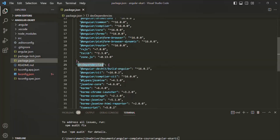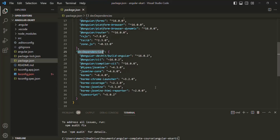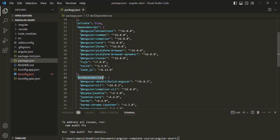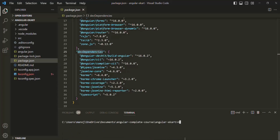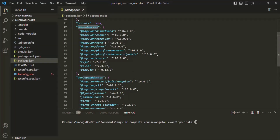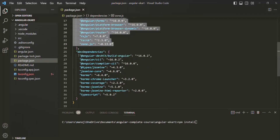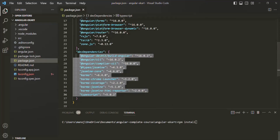We also have dev dependencies. The difference between dependencies and dev dependencies is that in dependencies, you have the list of all packages on which your project is directly dependent. In dev dependencies, you have the list of all packages this Angular project depends on during development — these are development-only tools. When we type npm install, it looks inside this package.json file, checks all dependencies and dev dependencies, and downloads and installs all those third-party packages.